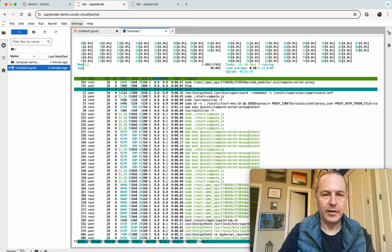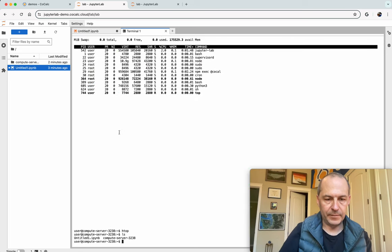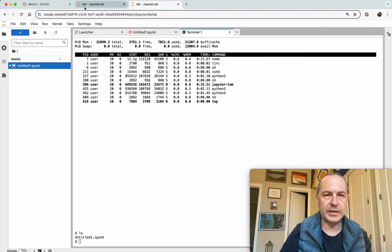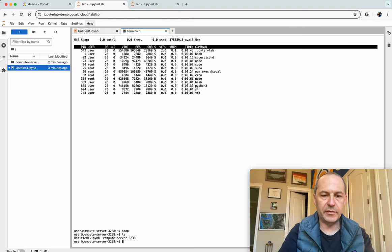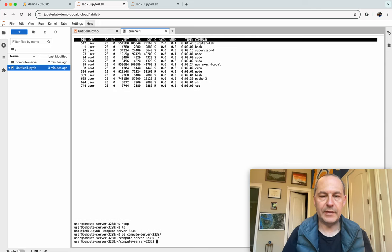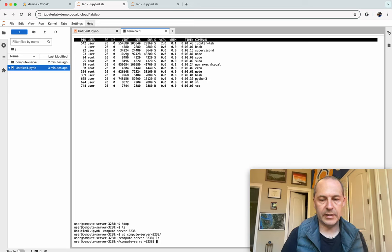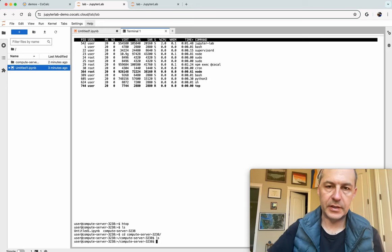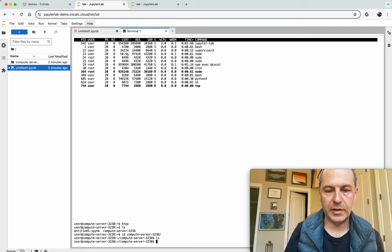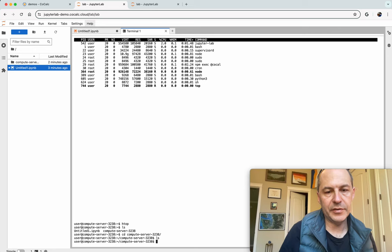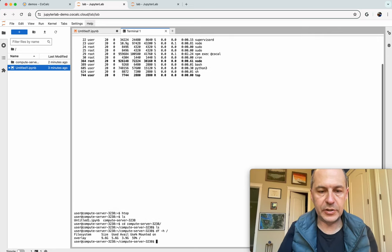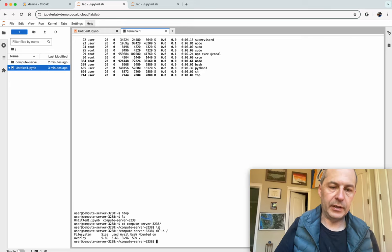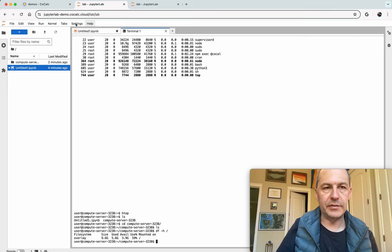However the file system is the same. See these are the two files and over here you see the same files except on the compute server you have a special directory compute server 3238. This is a fast local directory that doesn't exist anywhere except on the compute server. It's not synchronized back to the main project. So this is the sort of place where you might drop 100 gigabytes of files or whatever. Notice that it's a 10 gigabyte disk, there's 3.9 gigabytes available.